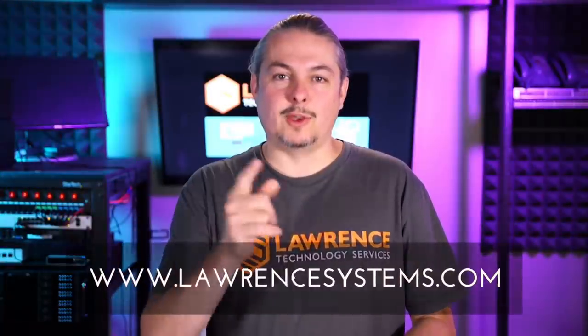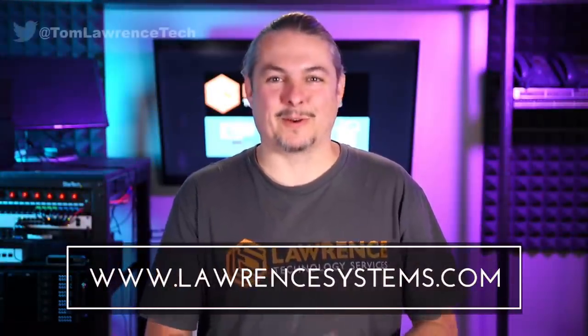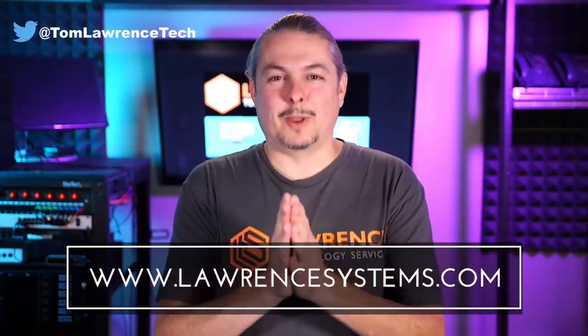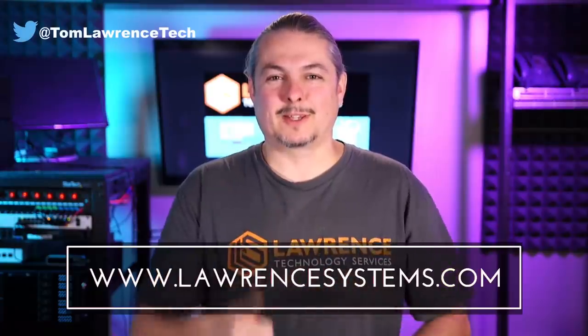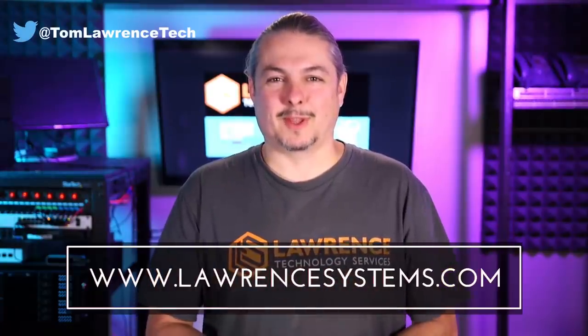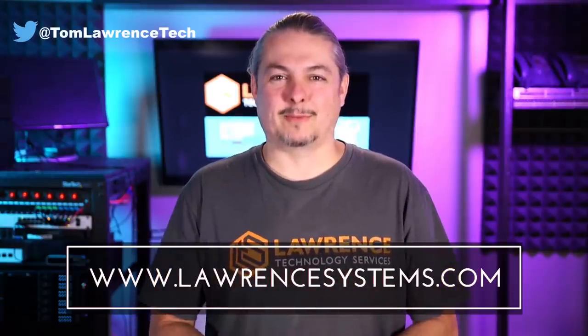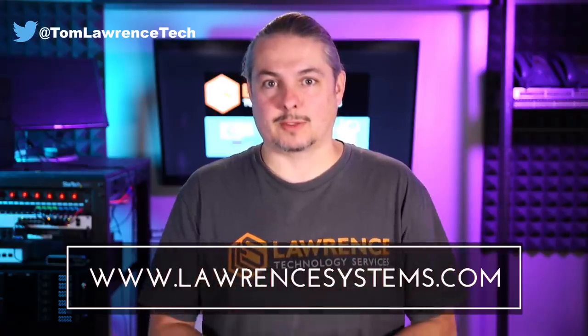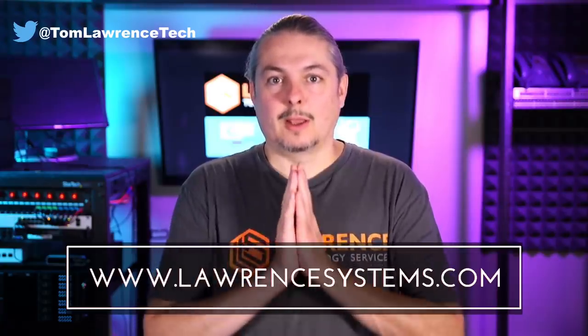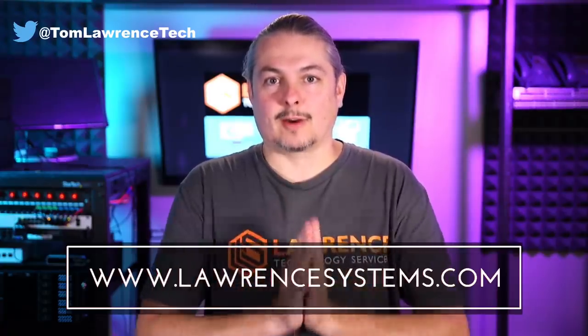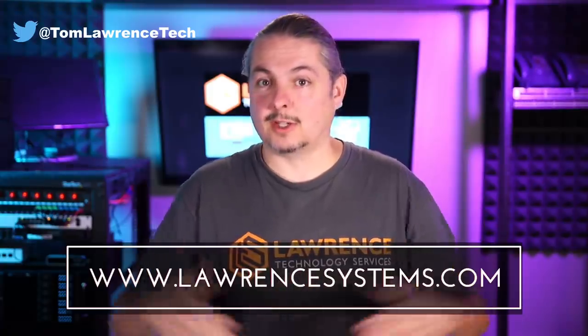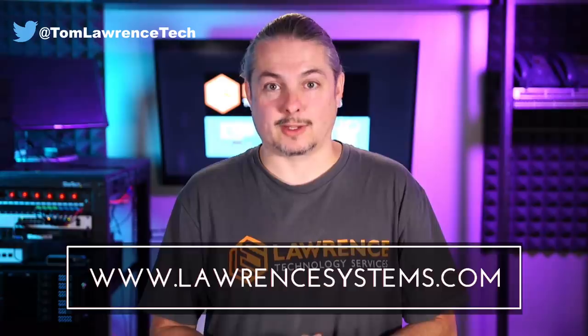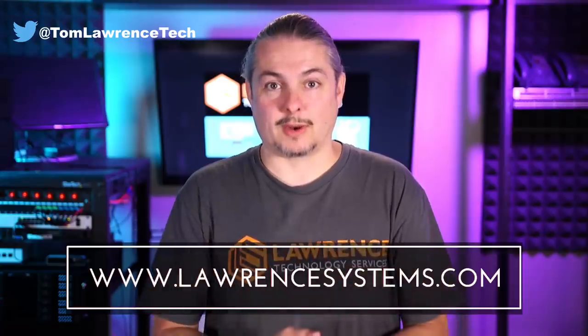Thanks. And thank you for making it to the end of the video. If you like this video, please give it a thumbs up. If you'd like to see more content from the channel, hit the subscribe button and hit the bell icon if you'd like YouTube to notify you when new videos come out. If you'd like to hire us, head over to lawrencesystems.com, fill out our contact page, and let us know what we can help you with and what projects you'd like us to work together on.